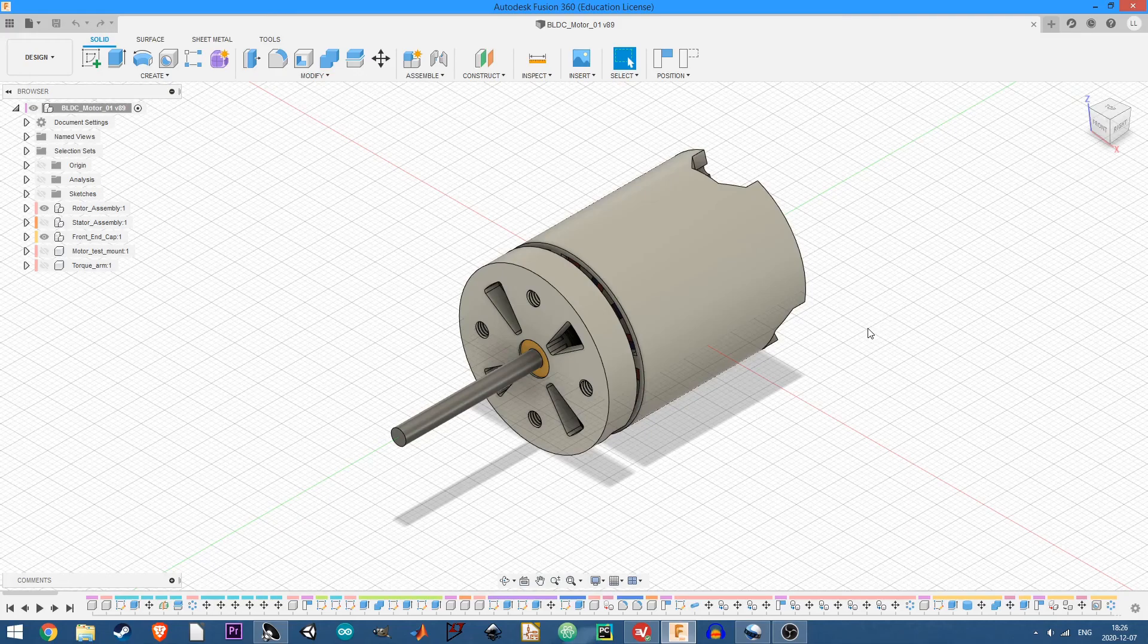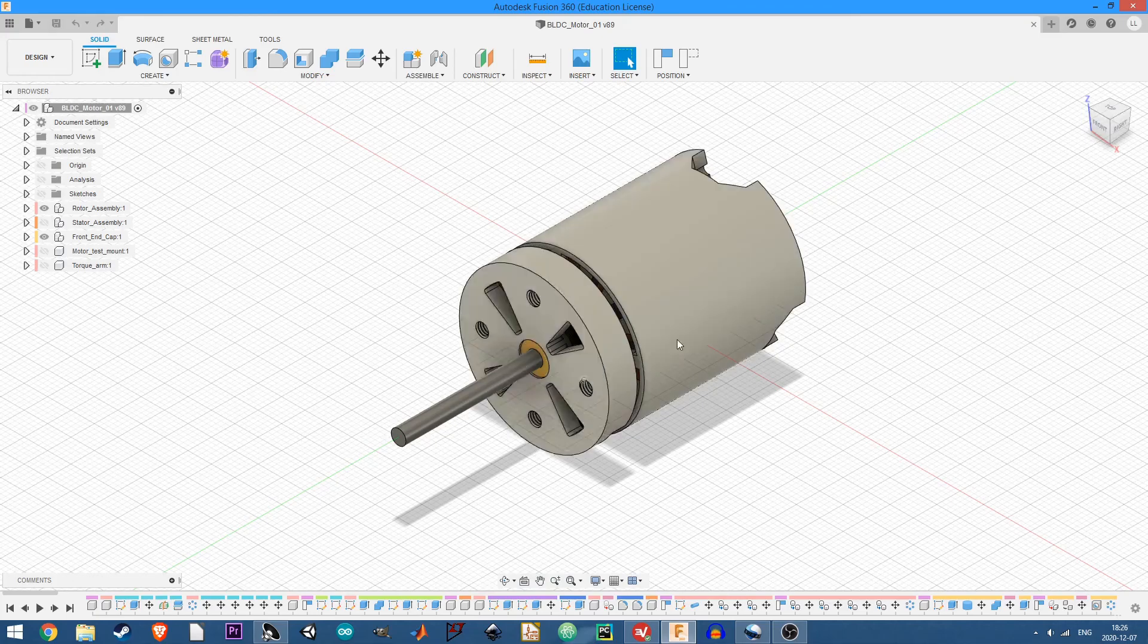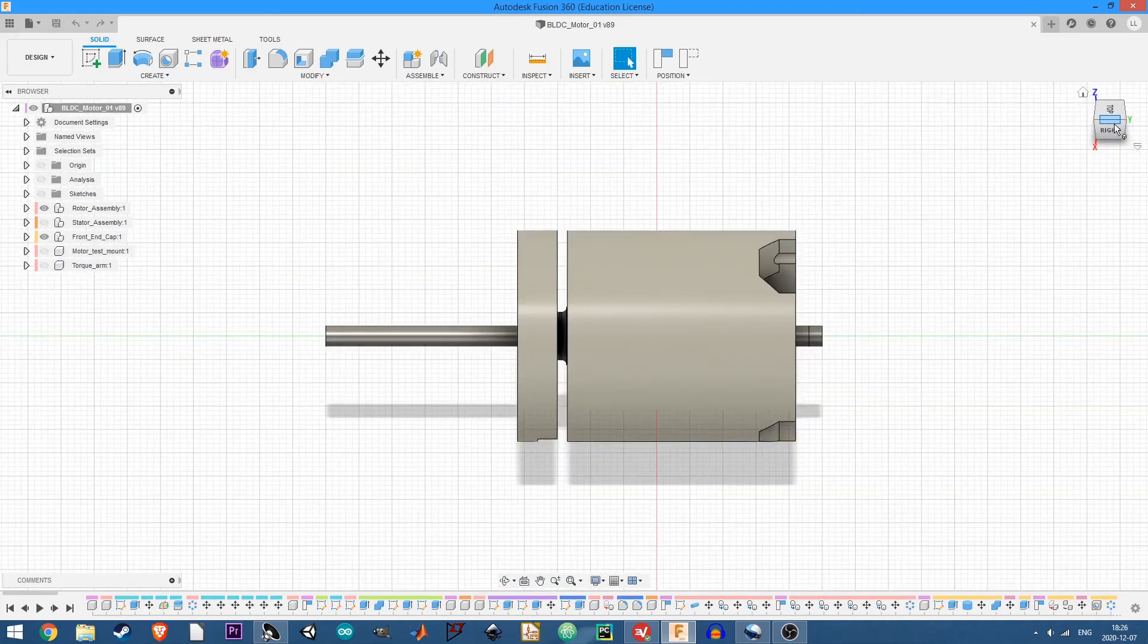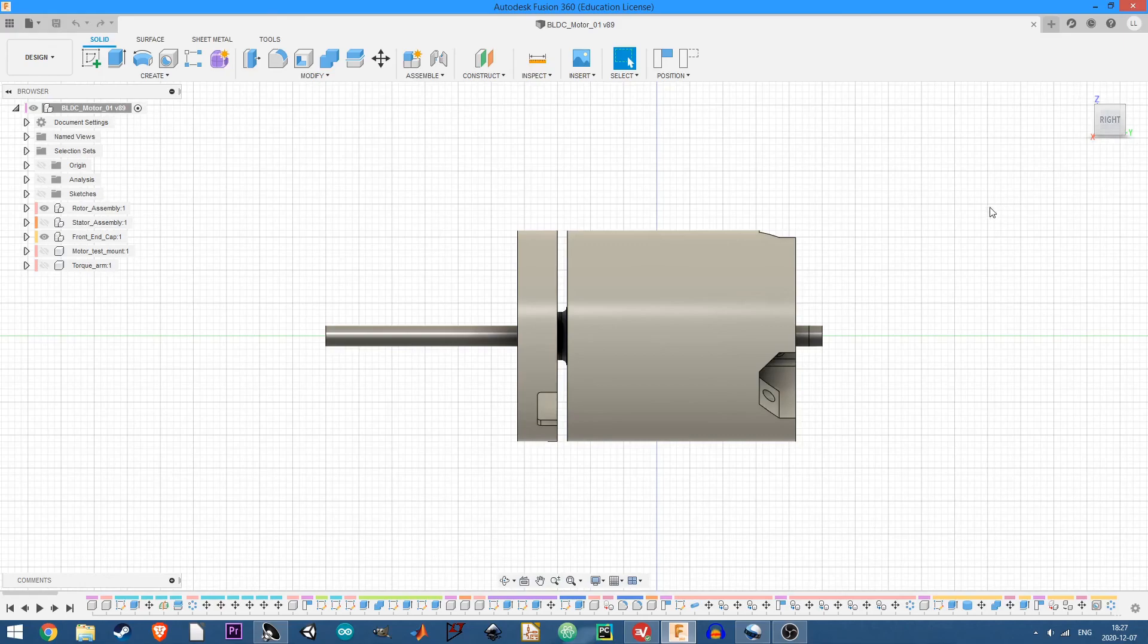Maybe in the future, I can make some kind of a test rig to experiment with what kind of speed and torque. So power output that this motor is capable of.